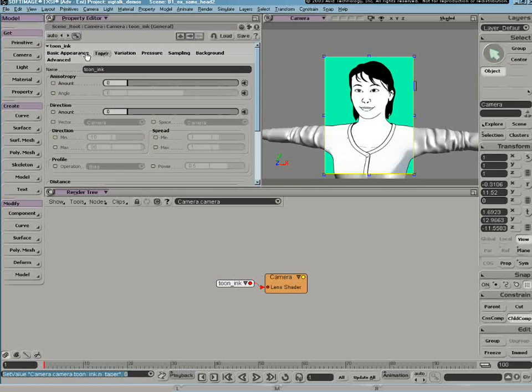Generally when I'm tuning these parameters in the lens shader, I'll usually start with the taper parameters fairly early on since they have a pretty significant impact on the look and weight of the final line.